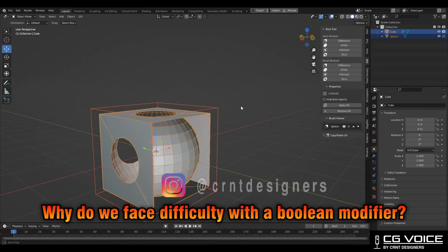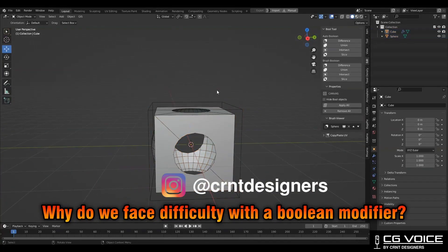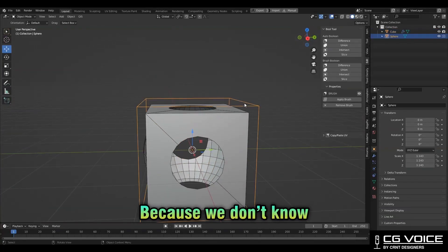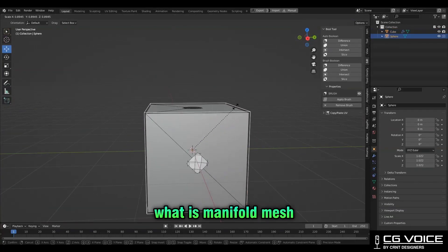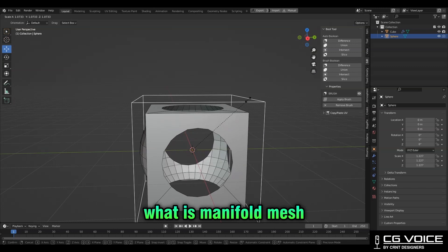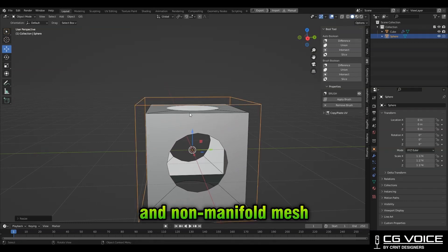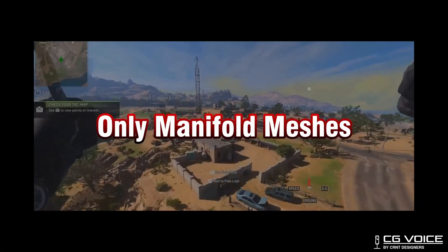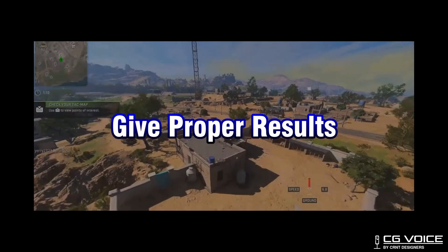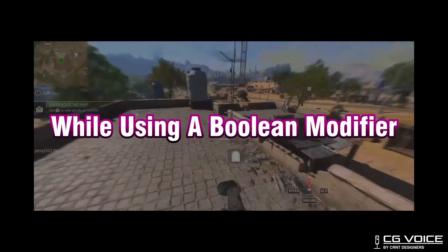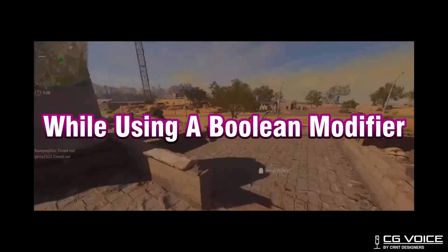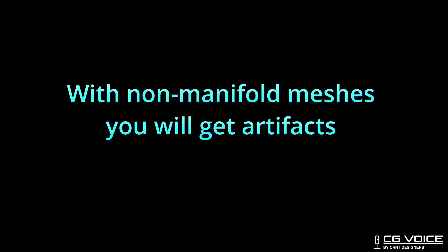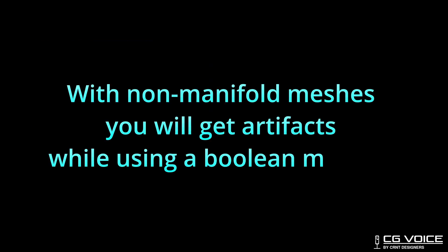Why do we face difficulty with a boolean modifier? Because we don't know what is a manifold mesh and a non-manifold mesh. Only manifold meshes give proper results when using a boolean modifier. With non-manifold meshes, you will get artifacts while using a boolean modifier.